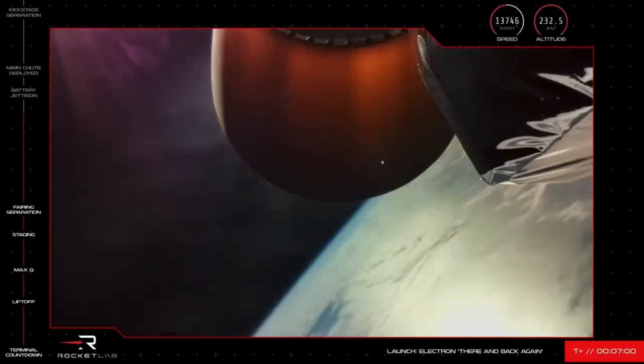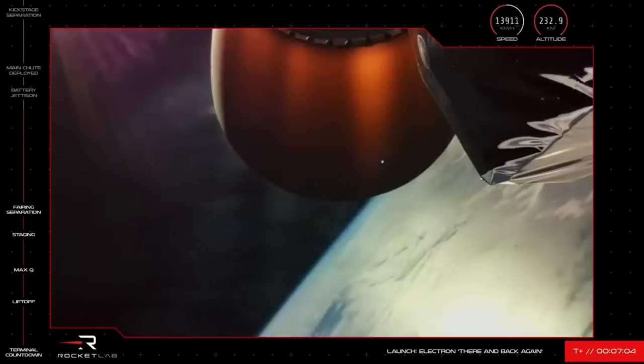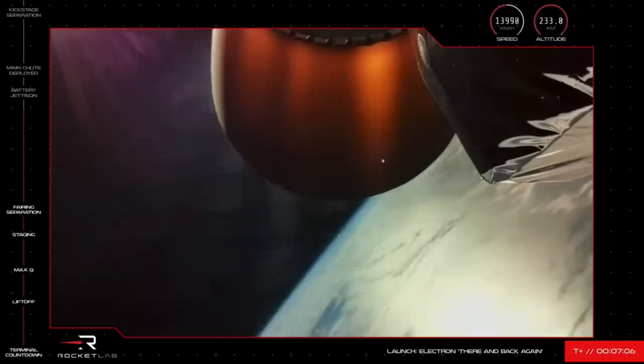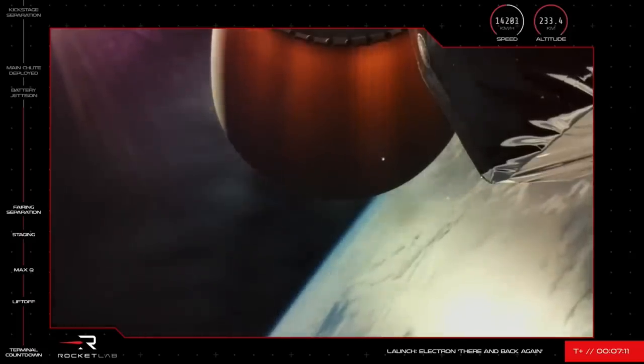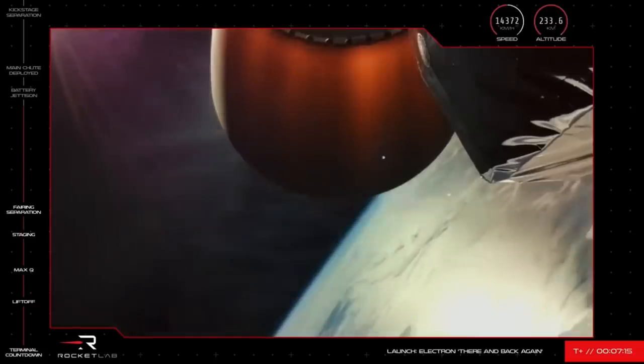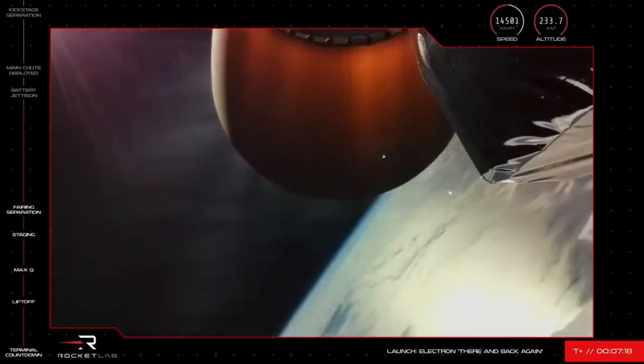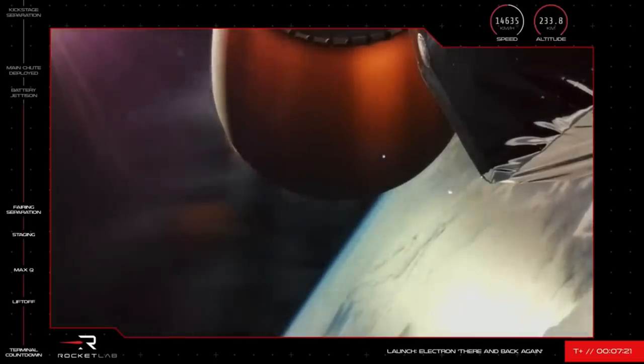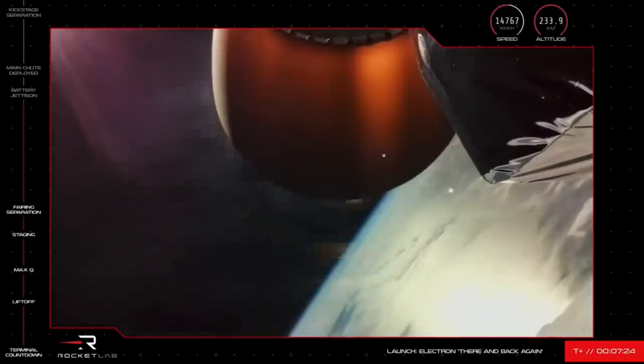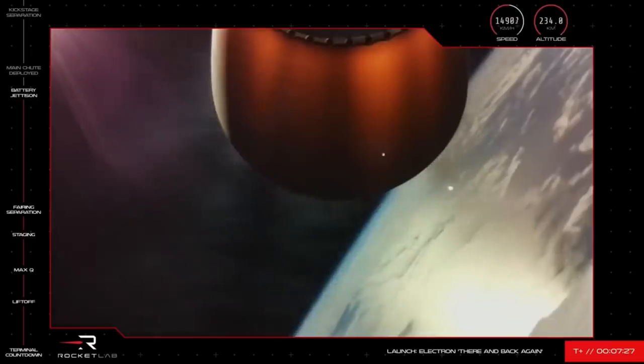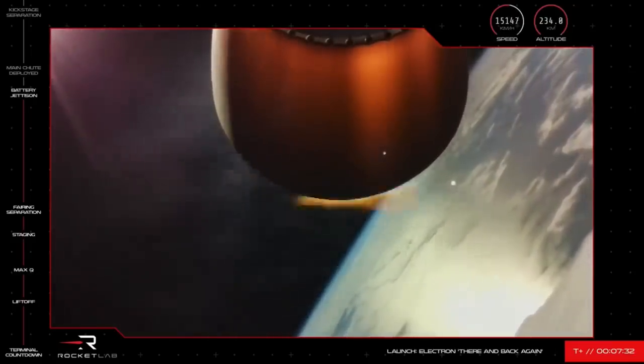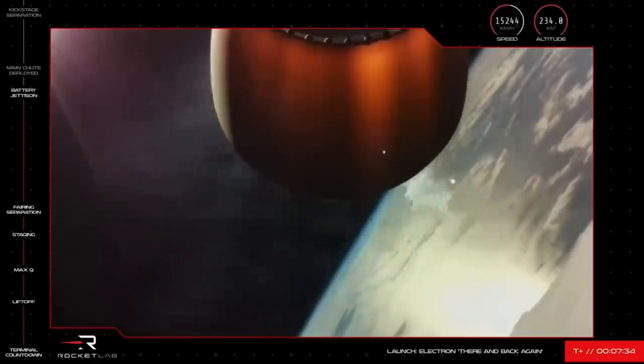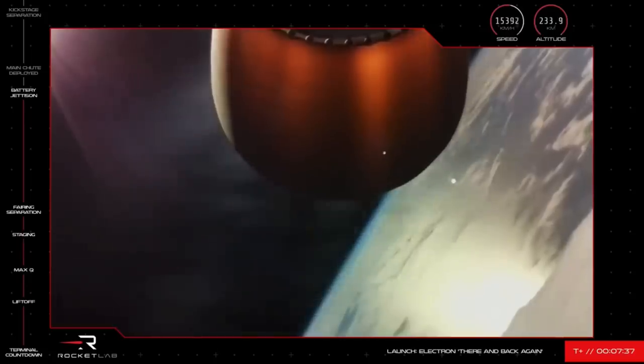Guidance is nominal. Propulsion is nominal. Reaching hotswap in roughly 30 seconds. Guidance is nominal. Hotswap successfully confirmed. Coming up on drogue deploy.